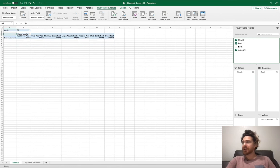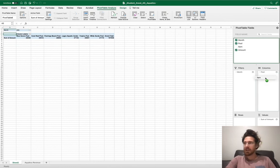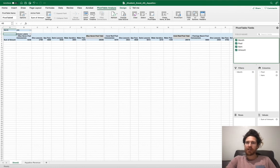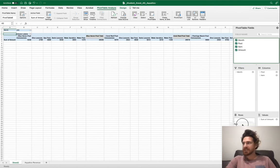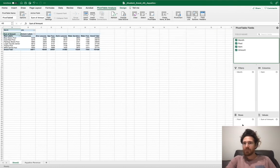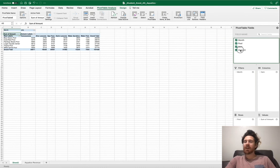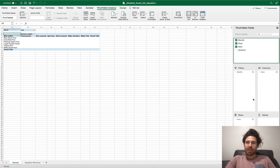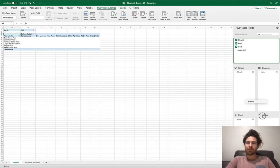Pool is not supposed to be there. Make sure Item is in the Columns area. Pool belongs down under Rows. And be sure if you haven't to drag Amount down to Values.